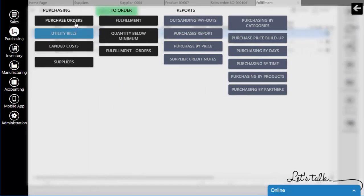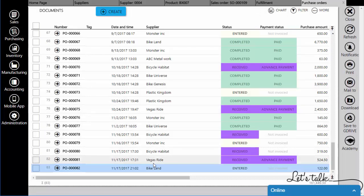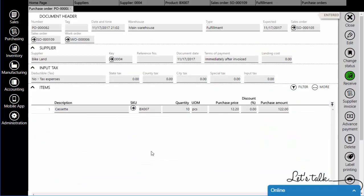AirPag will generate a purchase order with the price from the imported list.